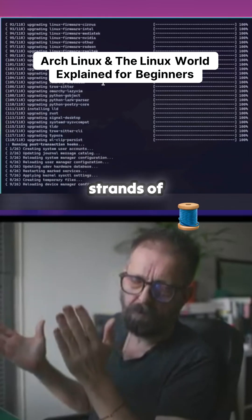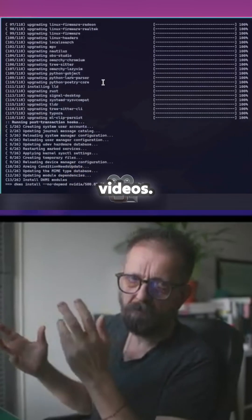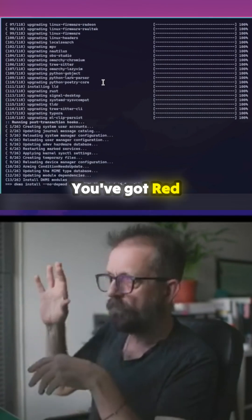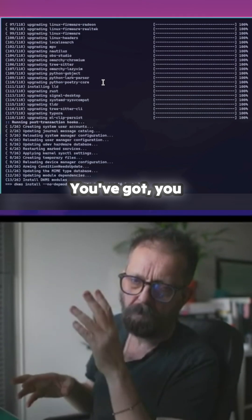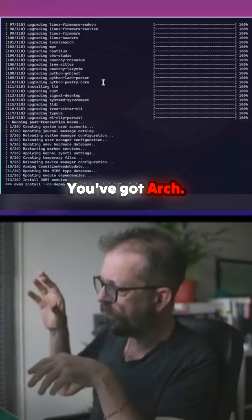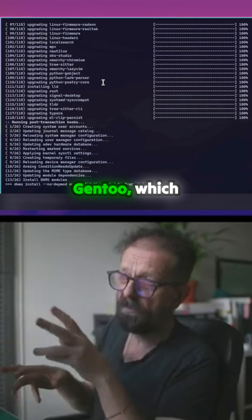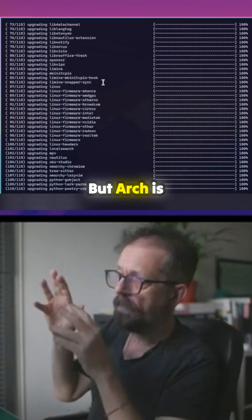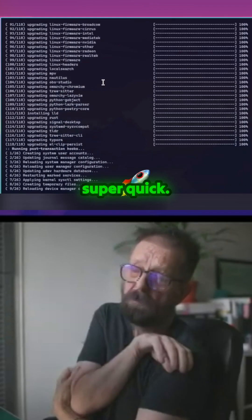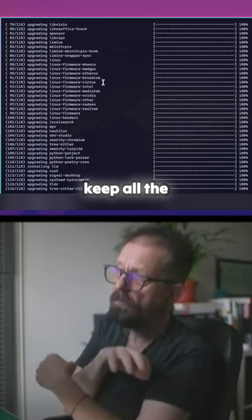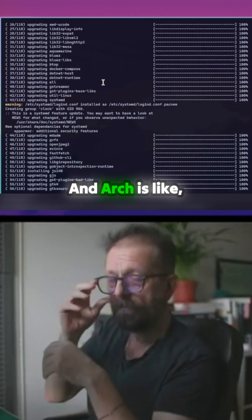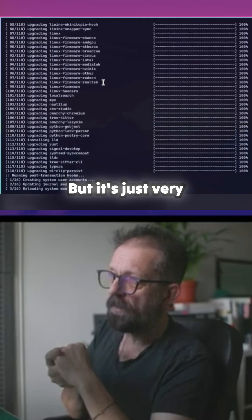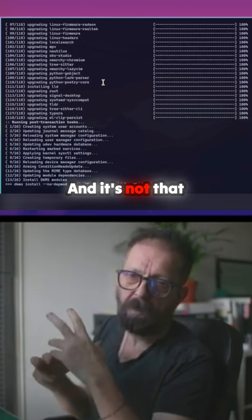There are all these different strands of Linux - as you've seen from my videos, there's Fedora, Ubuntu, Red Hat, Debian, Arch, Slackware, and Gentoo, which is just alien technology. Arch is basically designed to be super quick. They have a thing called the AUR where they keep all the packages. Arch is hardcore Linux for people to use - very efficient, but not that user-friendly.